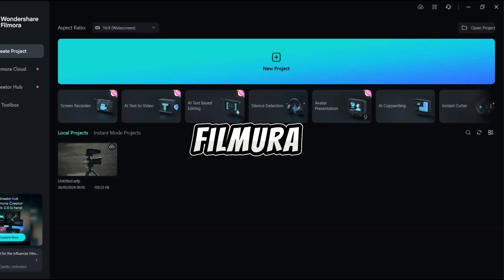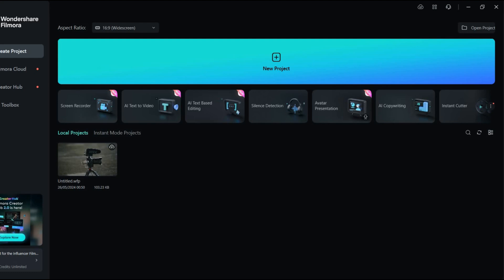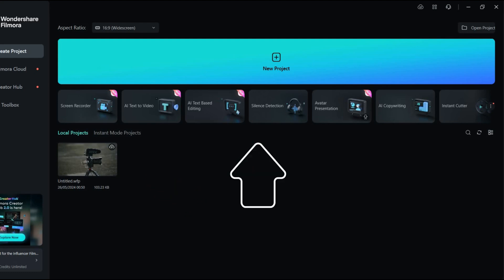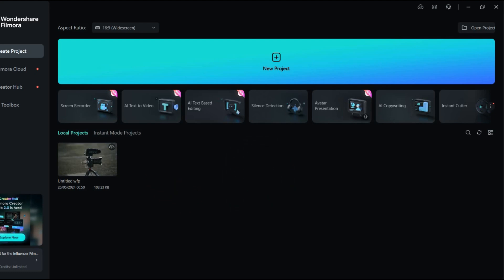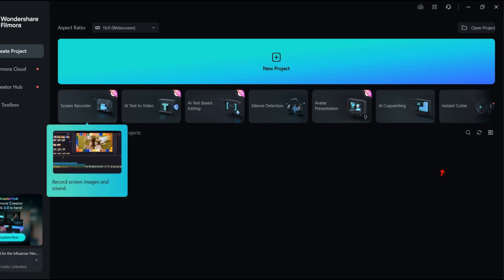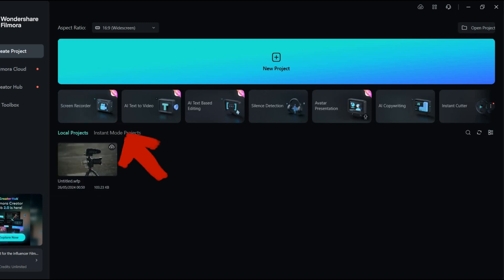When you open Filmora, the startup window shows your recent projects and various options to start creating videos quickly. For example, Instant Mode allows you to start with ready-made templates, and the screen recorder lets you capture your desktop, webcam, and microphone.